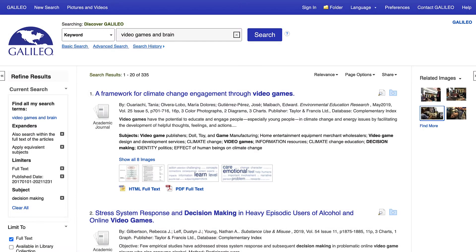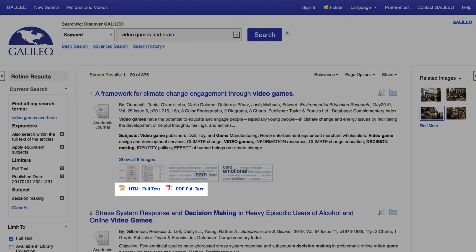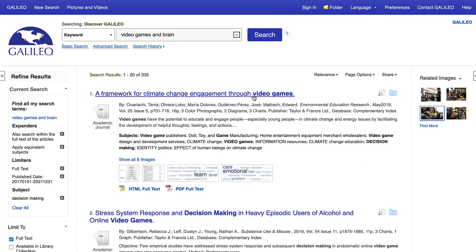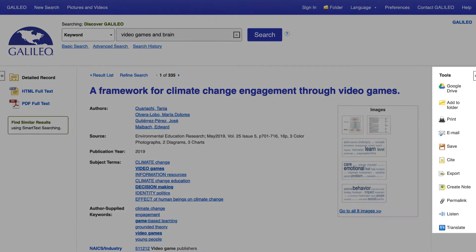If you want to look at the full text for this article, you can either click on the full text icon listed in the search results, or you can go into the article record where you can find more features available and view the full text there.